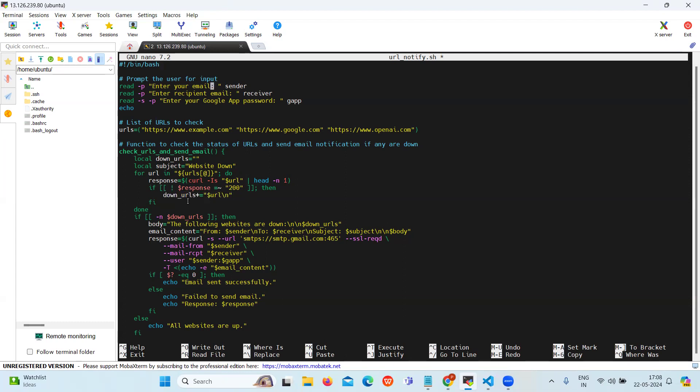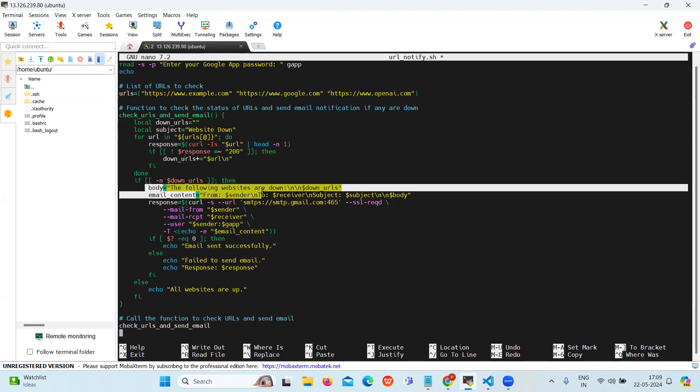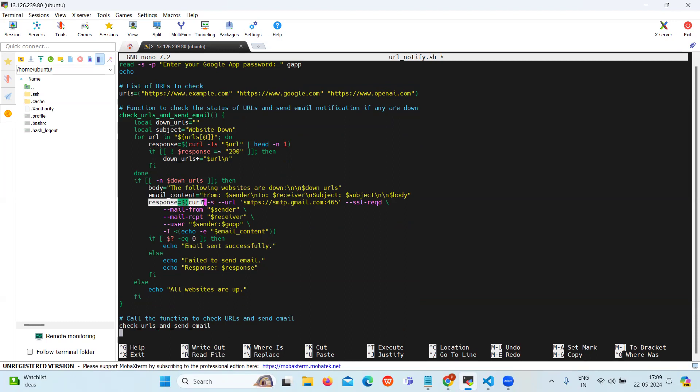And if any URLs are found to be down, the email application will be constructed like the form, header with body, the email content. Then the email is sent using curl.